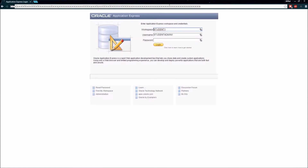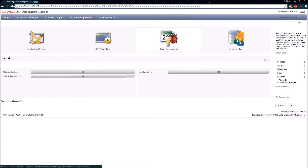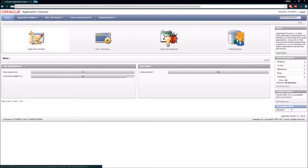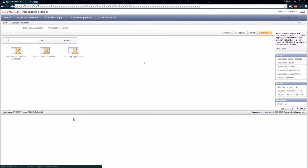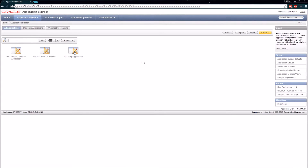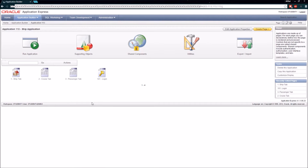I'm just going to back up a little bit, log into my workspace, and go back to the Application Builder panel and select My Ship Application.